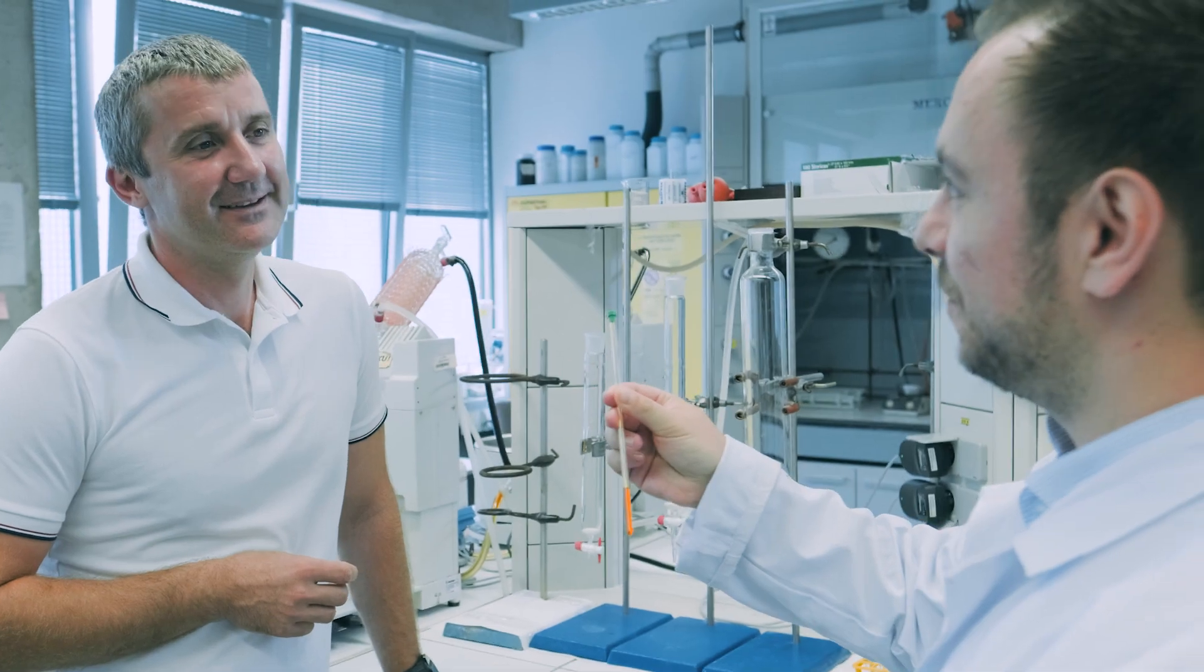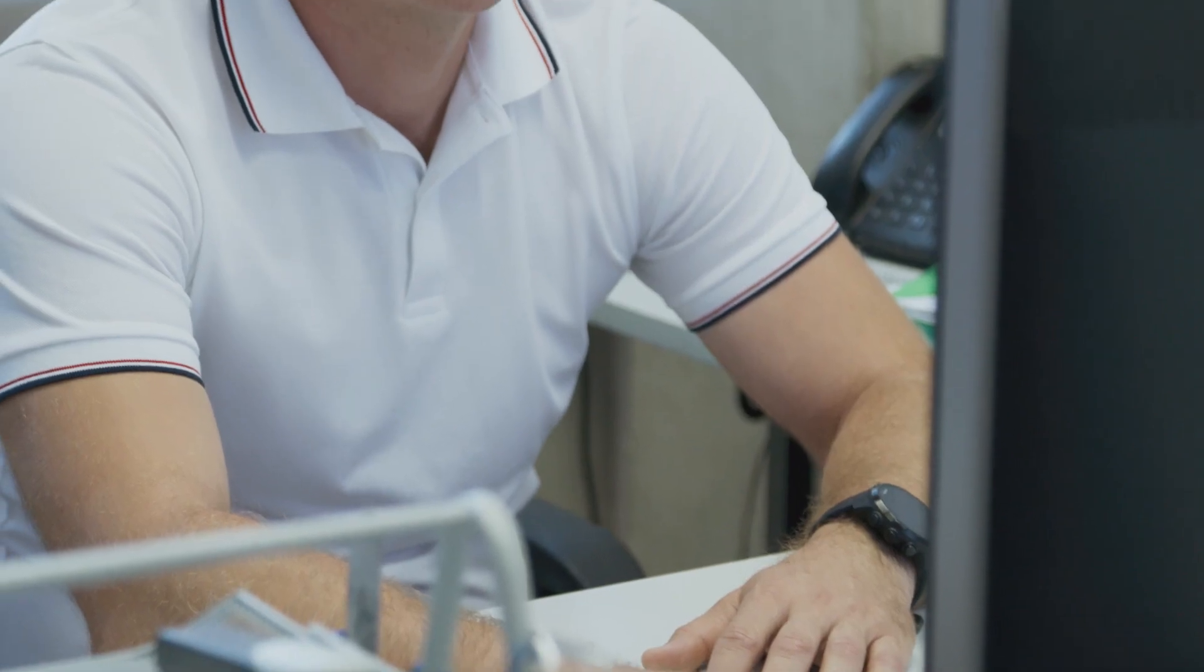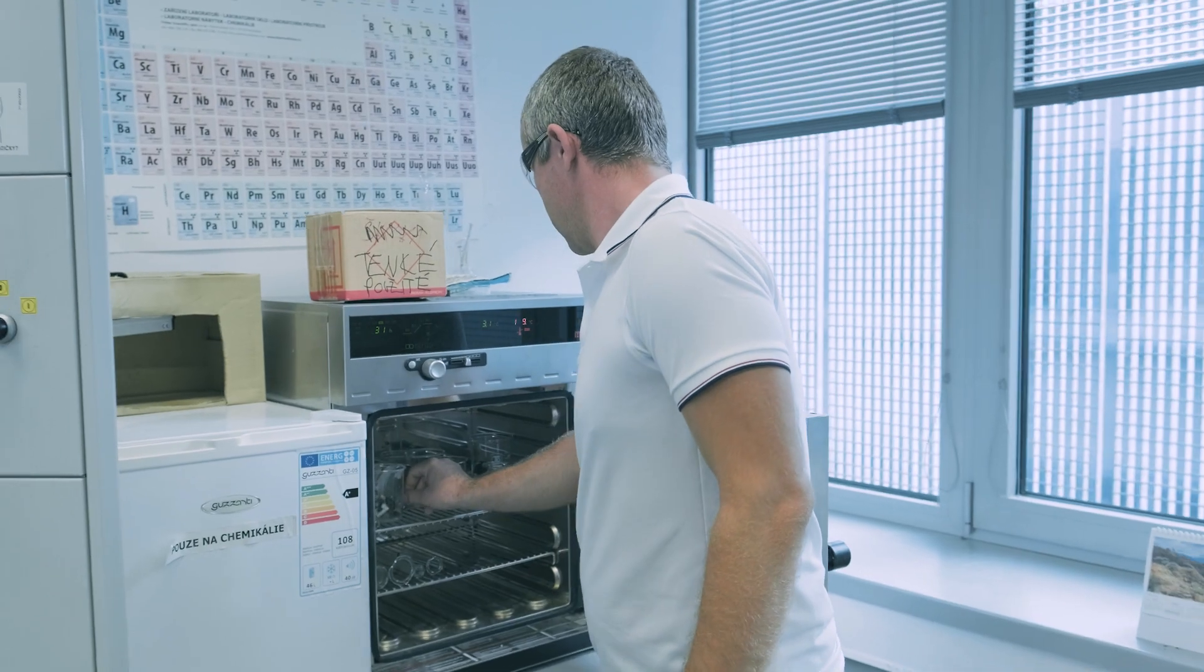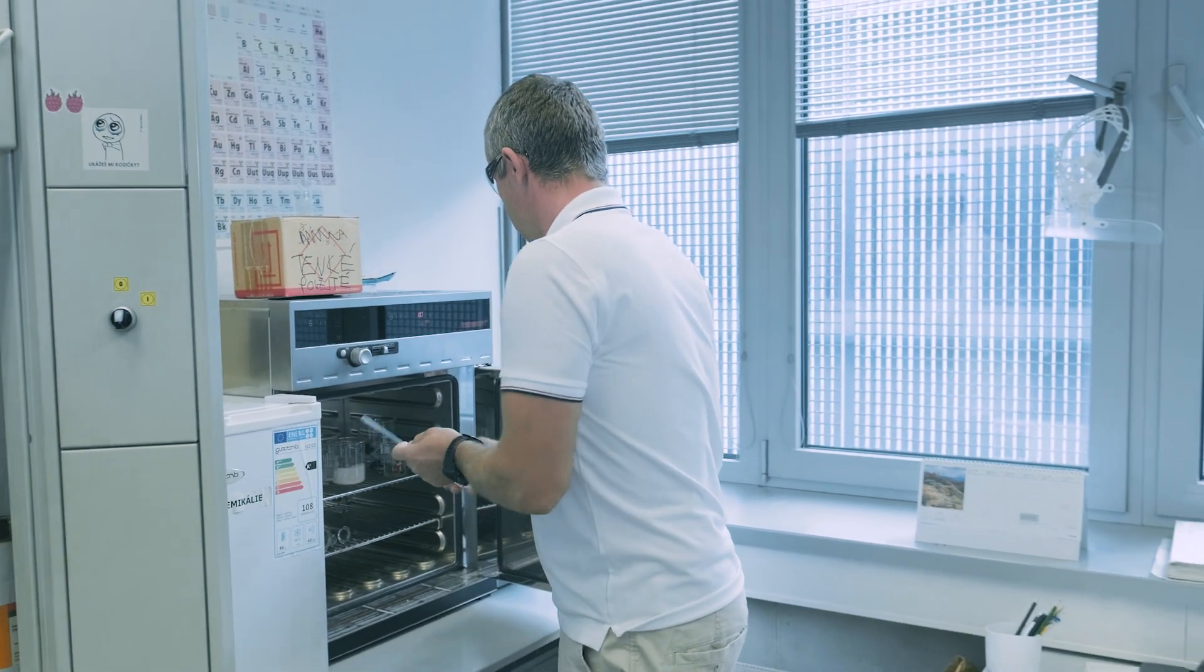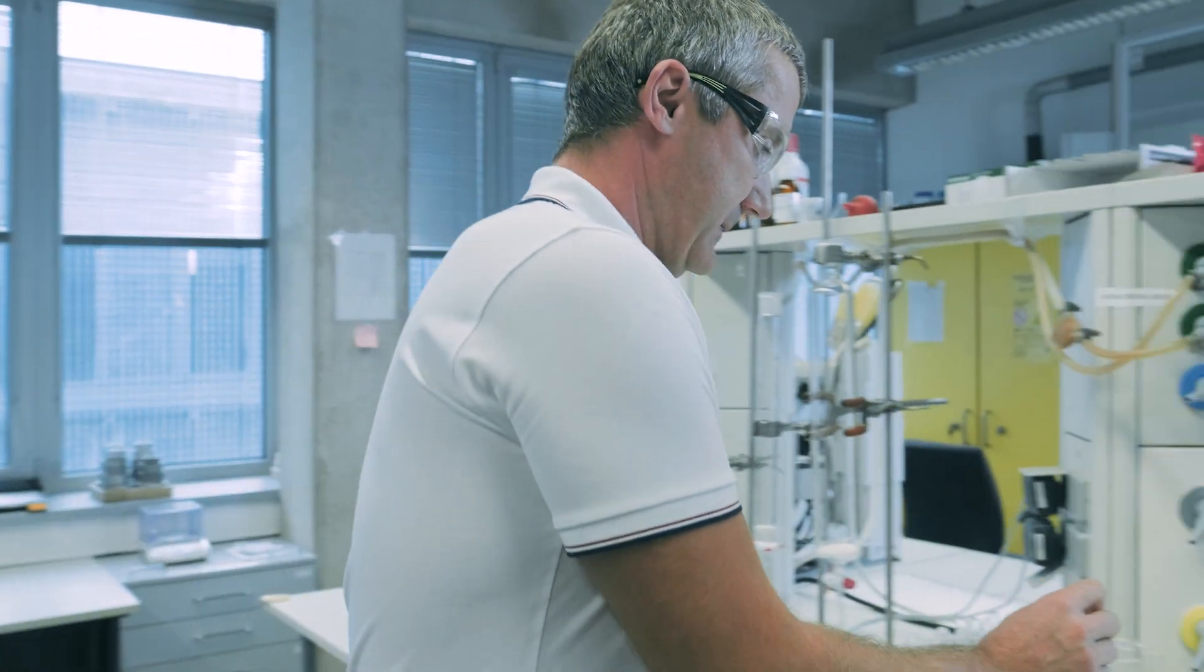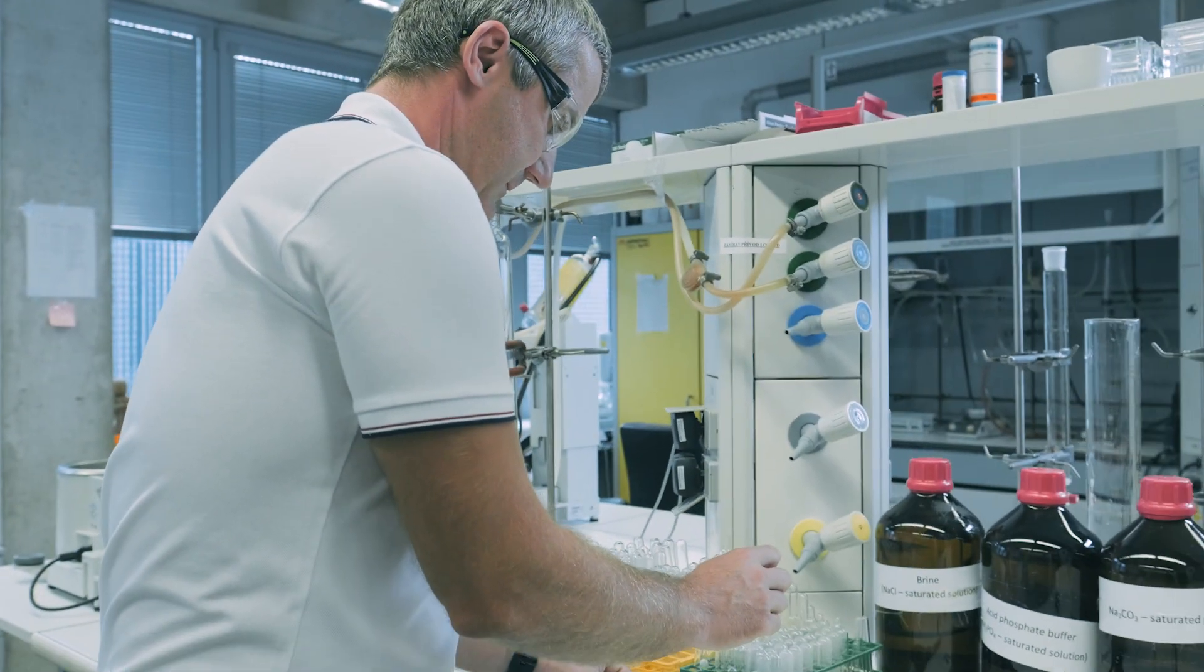Of course, we did a screening of benchtop NMR devices available in the market and analyzed the approach of Nanalysis company. We found it useful and especially NMR ready 60 fulfilled all the requirements which we requested.